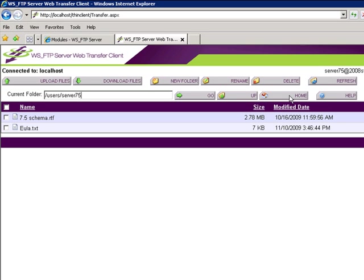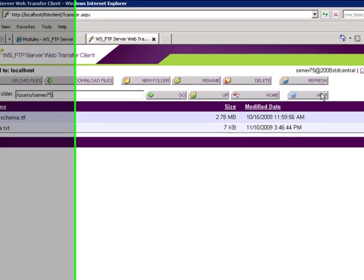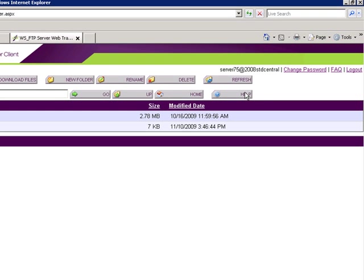Our help has help specific to the Web Transfer Module and is context sensitive. In other words, it's only for the Web Transfer Module. If you allow it, your users can change their password by clicking the Change Password button.